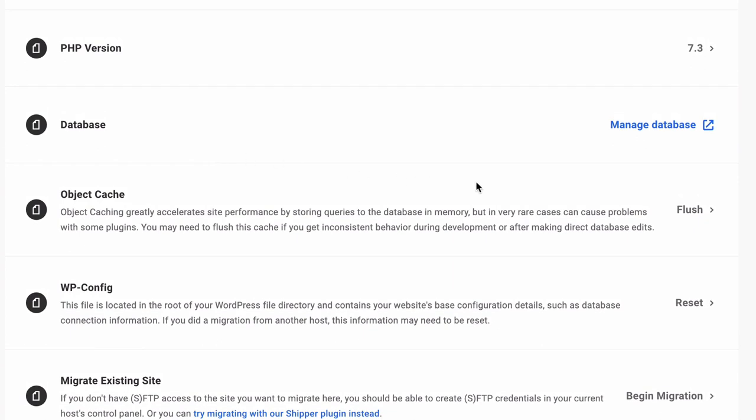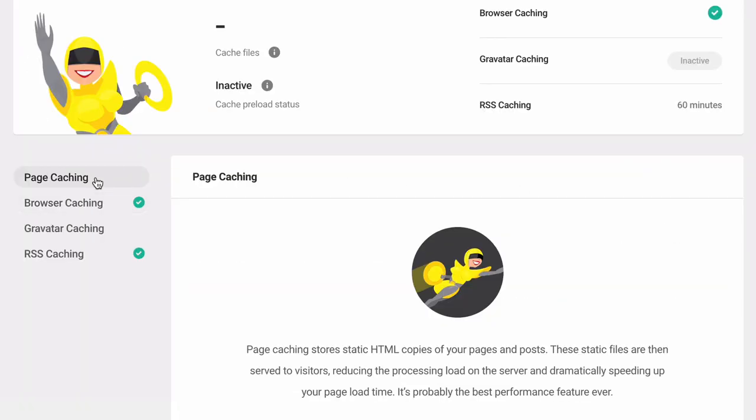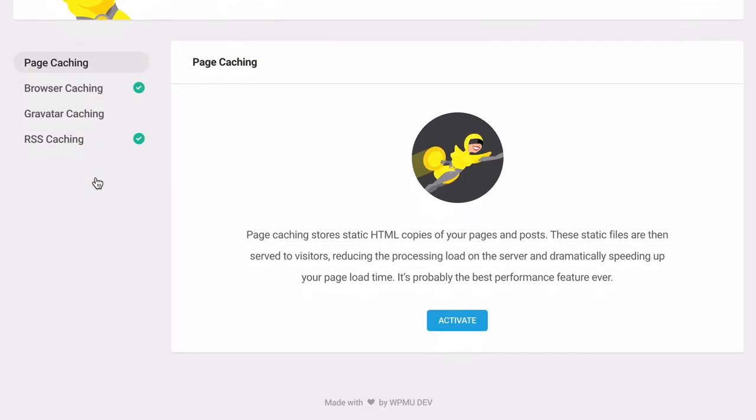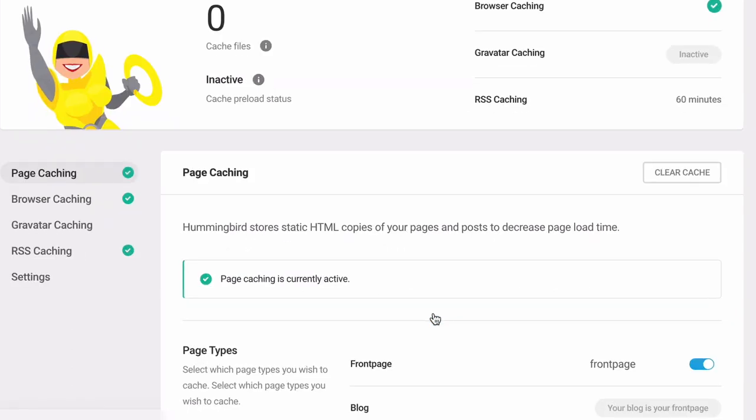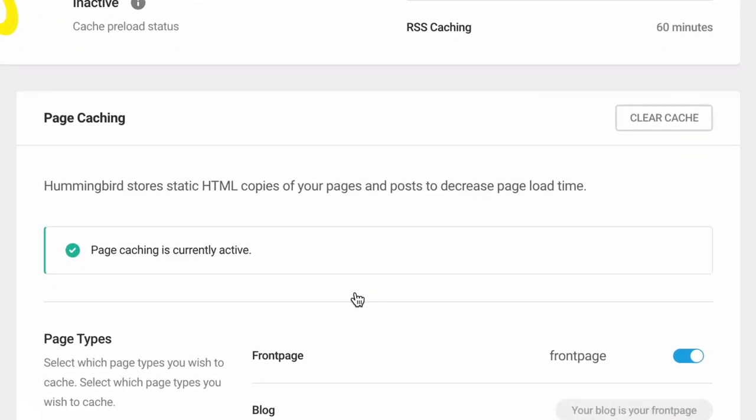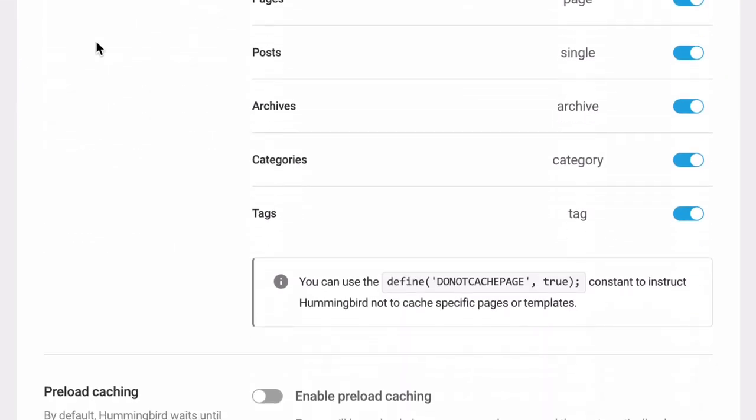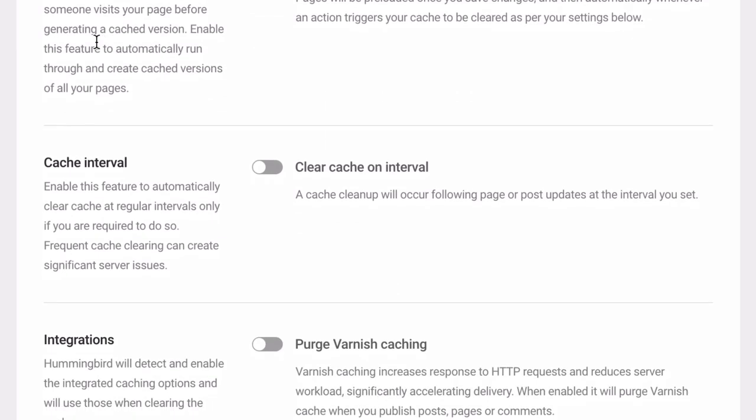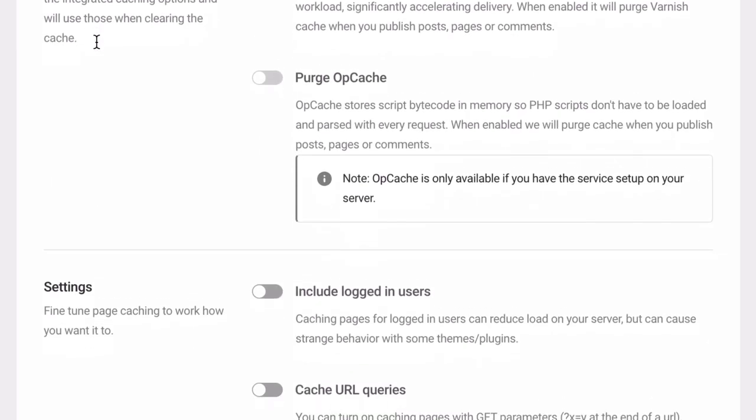When activating page cache, be sure any interactive elements like carts on an e-commerce site or quiz, registration, or contact forms are working.